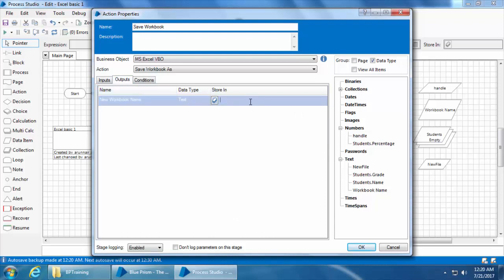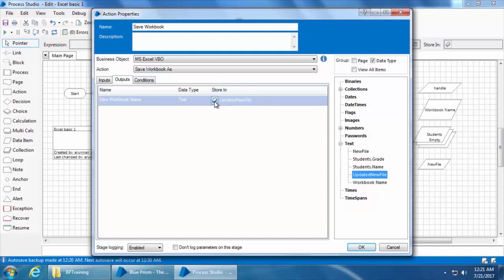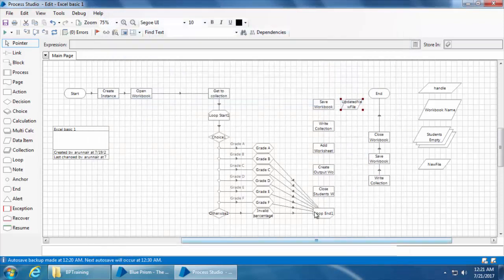In the output I see an output called 'new workbook name', which will allow us to store the new workbook name so we can use it in later stages if needed. If you don't need it you can leave it blank, but I'll create a new data item called 'updated new file' and click the button so a new data item is created. Then click OK, and I'll move the data item to the right.